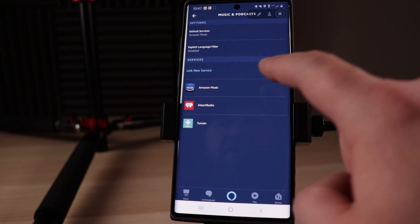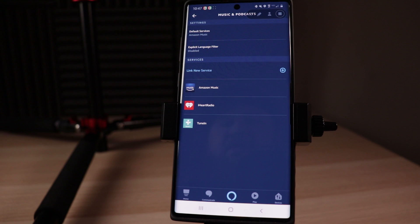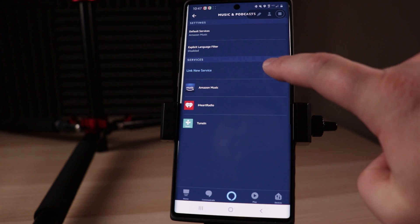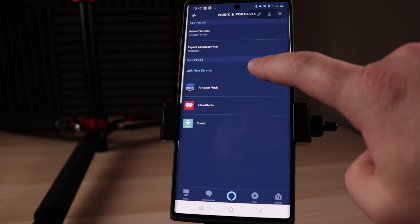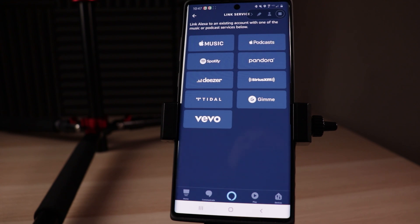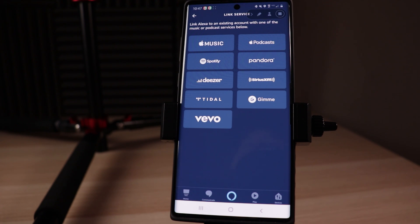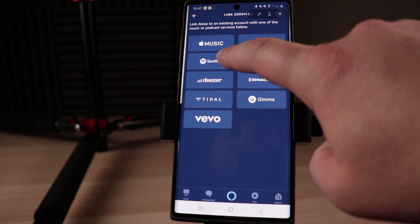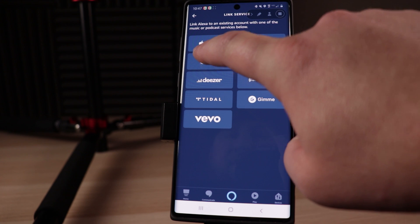Now, from here we've got Default Services, Explicit Language Filter, and then we have the option to Link a New Service. So we're gonna tap on Link New Service right here at the top. As you can see, this is gonna work for a variety of different services like Apple Music, Podcast, Pandora, Deezer — the list goes on. But for today's demo, we are going to be using Spotify, so we'll tap on Spotify.